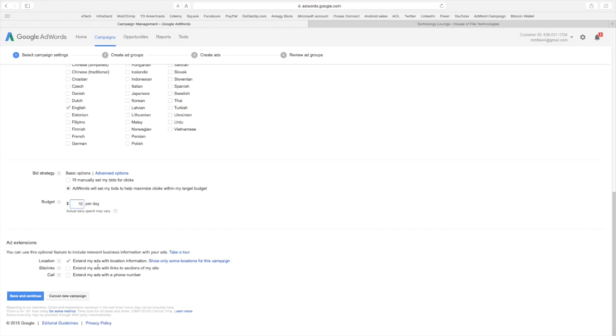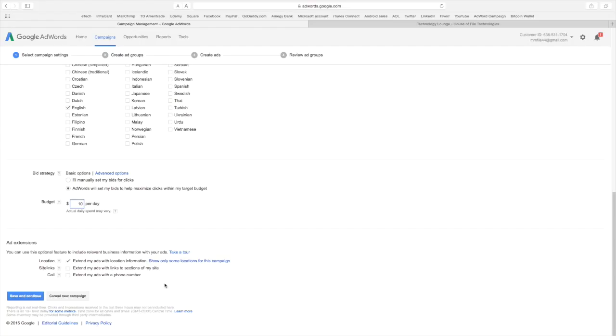Okay, now this is where I put in I want the ads to show my location. So I want people to know where my location is. I can also have site links to areas of my website if I was selling off the website. Or I can extend my ads with a phone number.